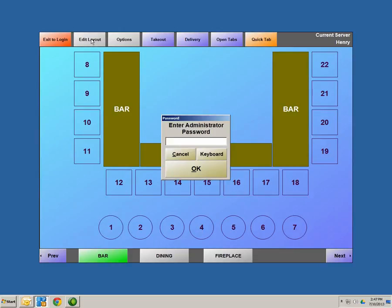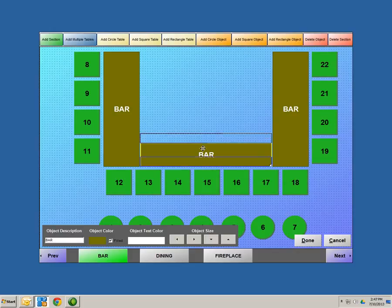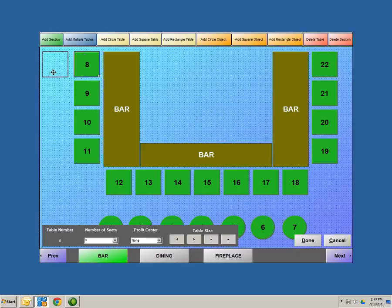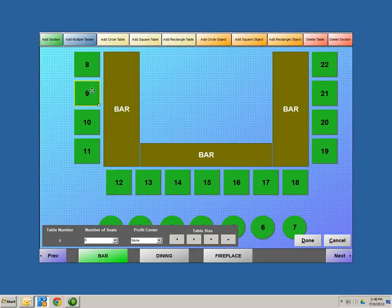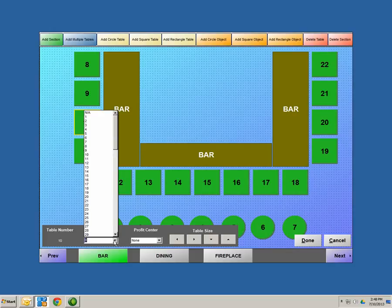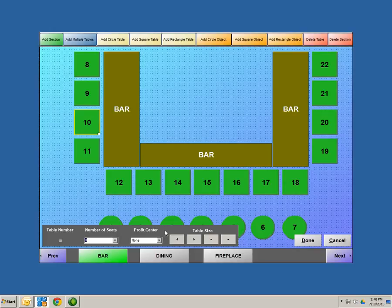Edit Layout opens up the screen so you can add all these different objects into the system. Let's type in our password, A-D-M-I-N, and hit OK. The screen is now open. I can now move any of these objects to any position that I want. I can also insert multiple tables — any kind of circle, square, or rectangle. I can also delete any of these tables as long as I have it highlighted. When you have a table highlighted, it opens up options at the bottom: you can set the number of seating per table, set a profit center, and increase or decrease the size of the table.